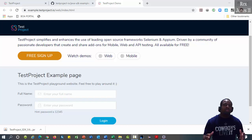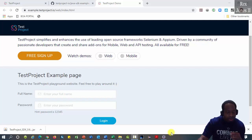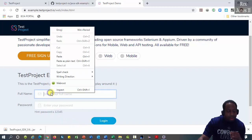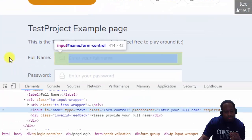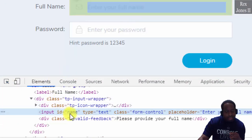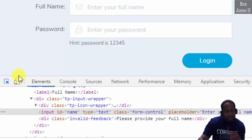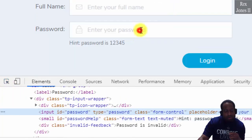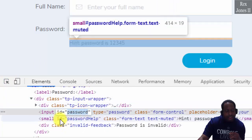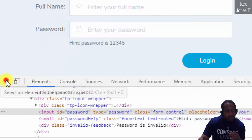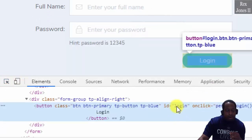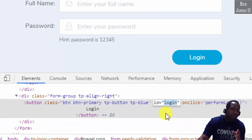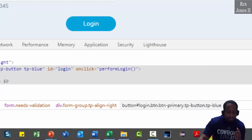We are going to use Test Projects example page as our AUT. The test script will enter a name, password as 12345, then click the login button. Inspect the web elements. The full name field has a value for name as the ID. Inspect password, and we see password as the value for ID. Inspect login button, and login button has login as the value for ID.